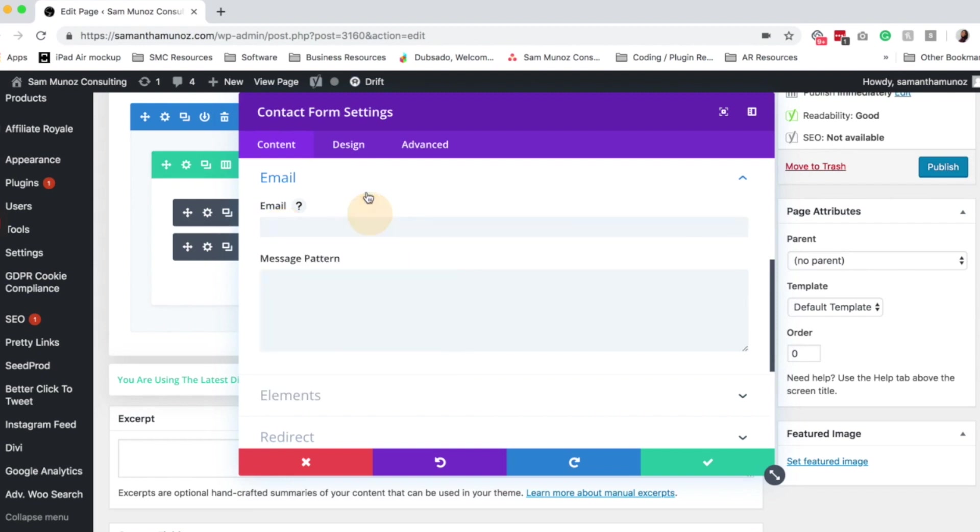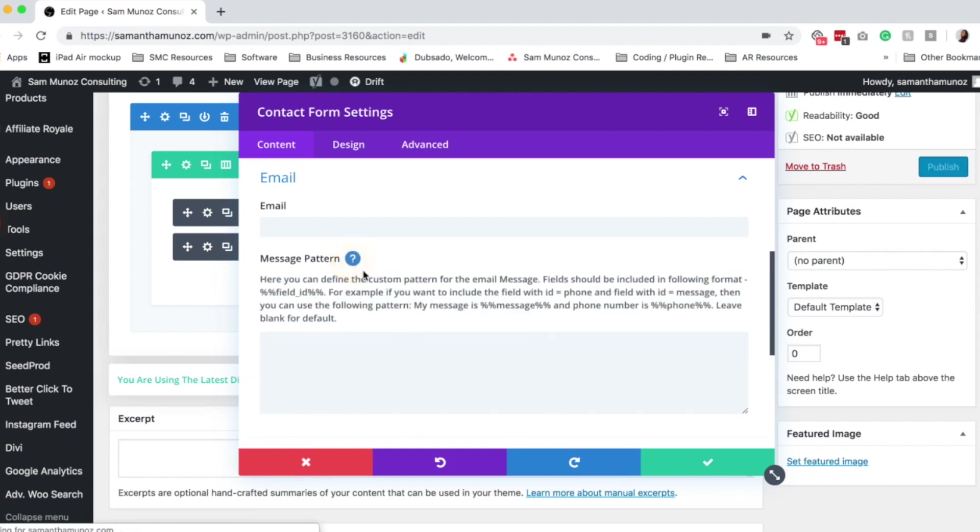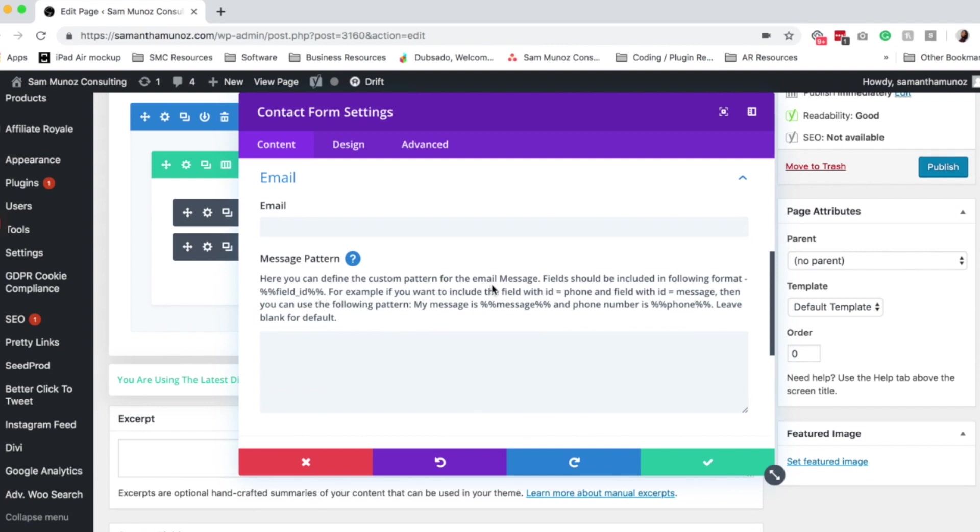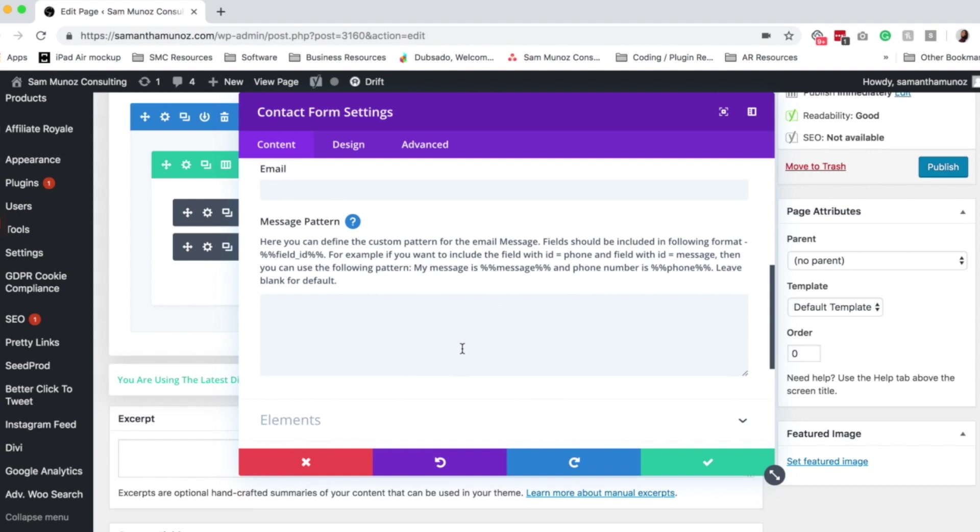So you can add in your email address here. And then the message pattern is just the way the email is actually sent to that email address. So if you click on this little question mark, I feel like it explains it really, really well. You can define a custom pattern for the email message. I normally leave that blank and I just let it go with the default one.